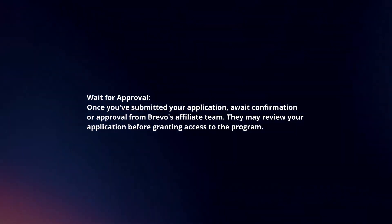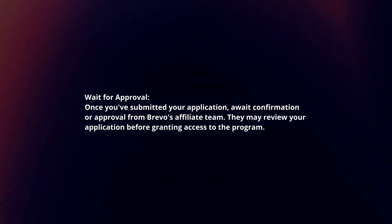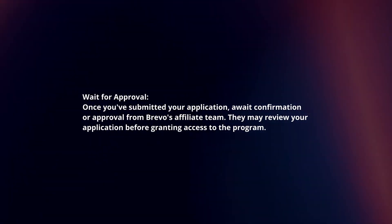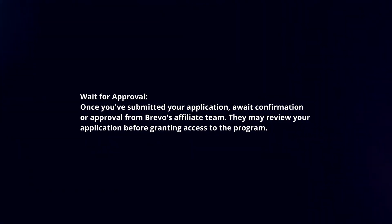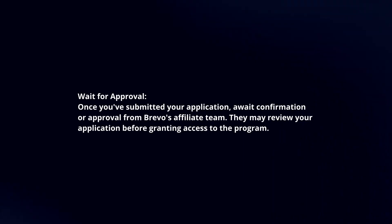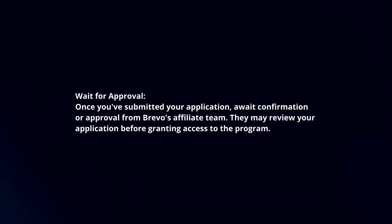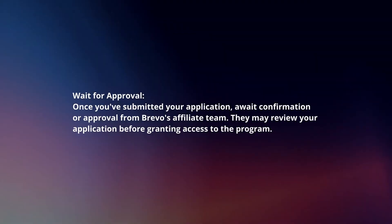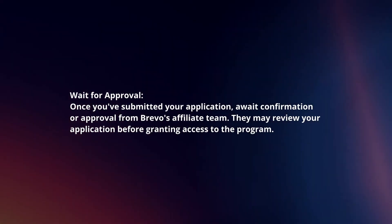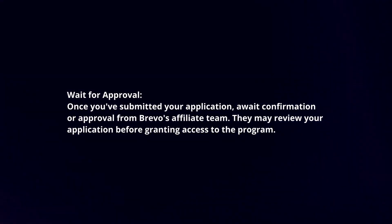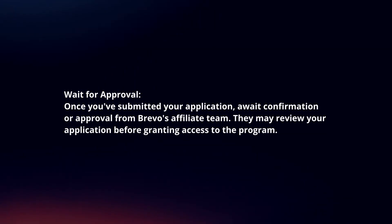Wait for approval. Once you've submitted your application, await confirmation or approval from Brevo's affiliate team. They may review your application before granting access to the program.